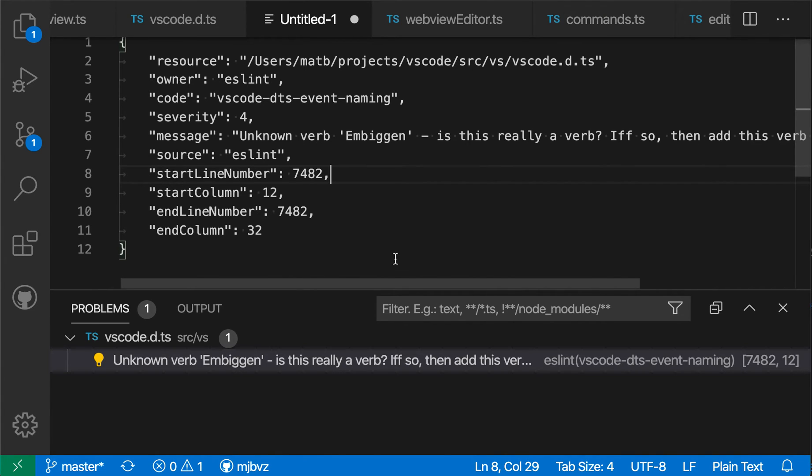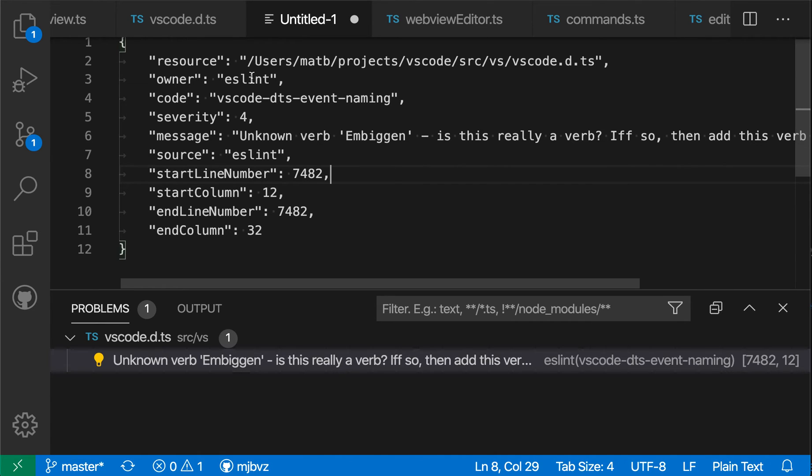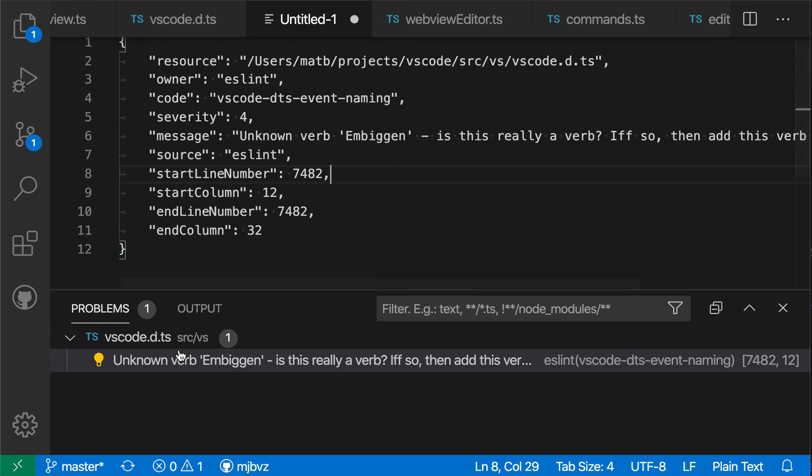So this can be useful on its own for tracking down this error came from ESLint, for example, if you're confused about that, or it can also be useful if you're trying to diagnose why a problem is not appearing correctly and need to share some additional information with an extension author. So that is the copy methods in the problems view.